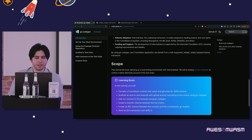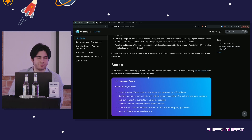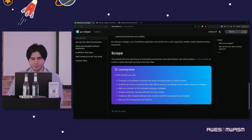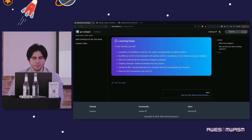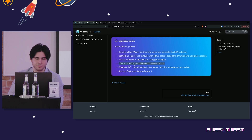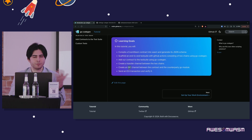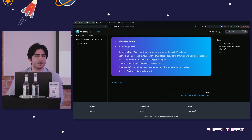The workshop scope: we are going to have a contract, compile it, generate a test suite, add our contract to that test suite, create an IBC channel between the contract and the counterparty Go module, and then send an interchain accounts transaction.